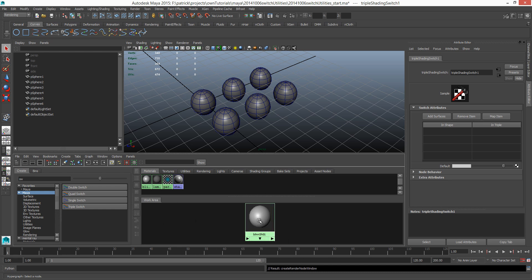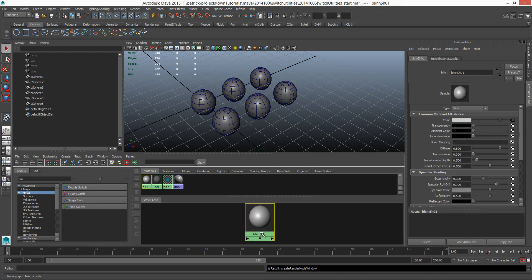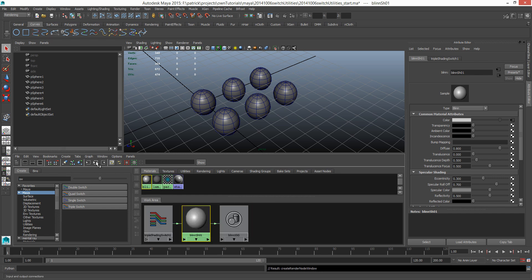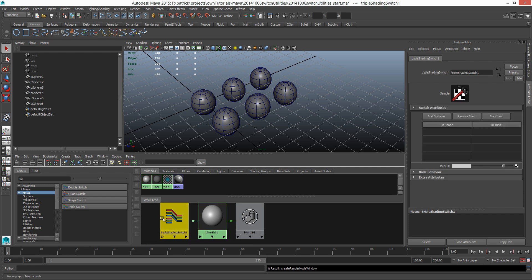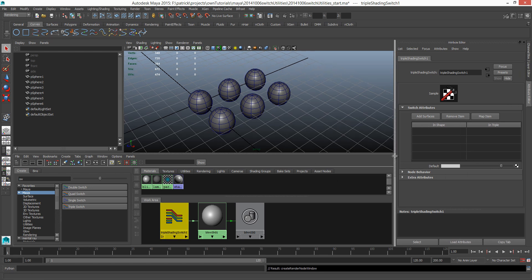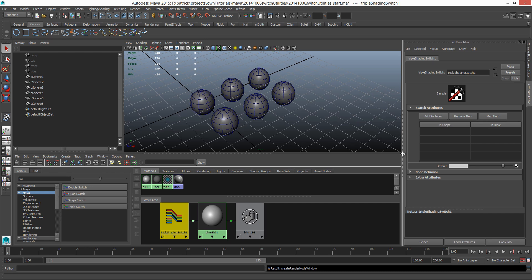So when I click that, you can see that my swatch turned sort of whitish and my work area in this hypershade didn't update. So I'm just gonna select this shader and graph input and output. So now you see this triple shading switch swatch.